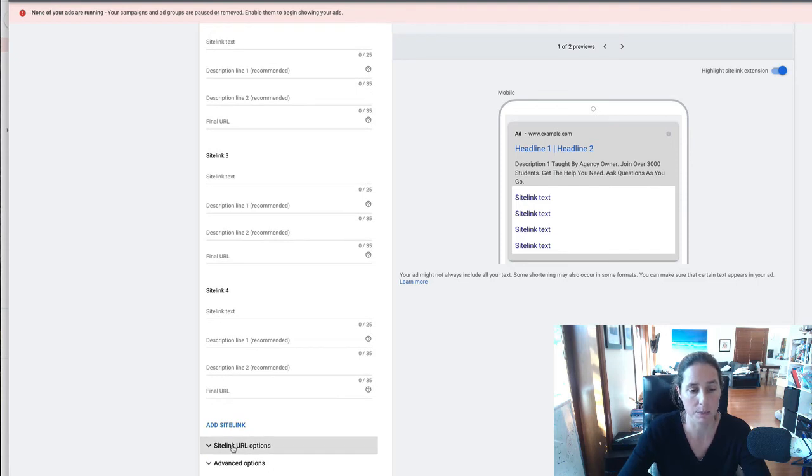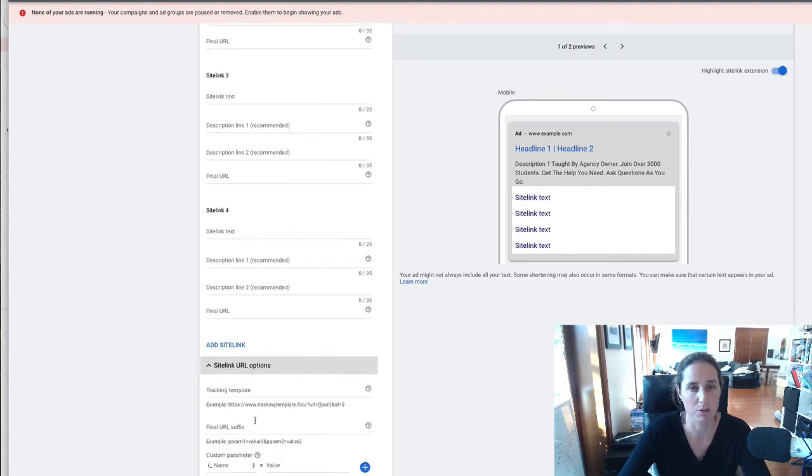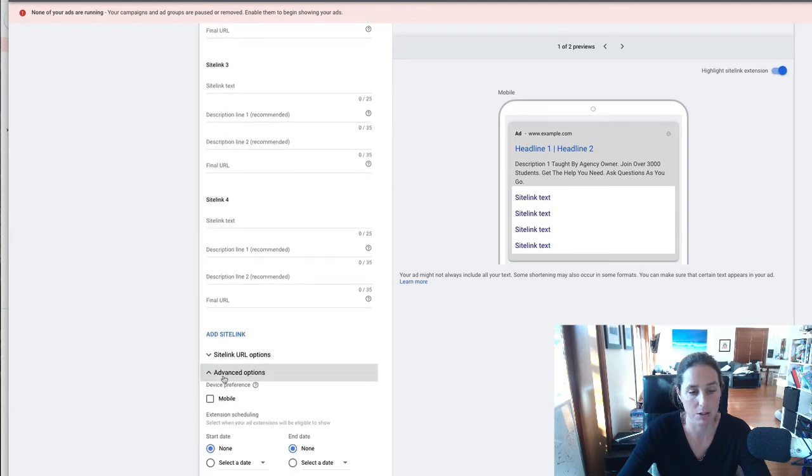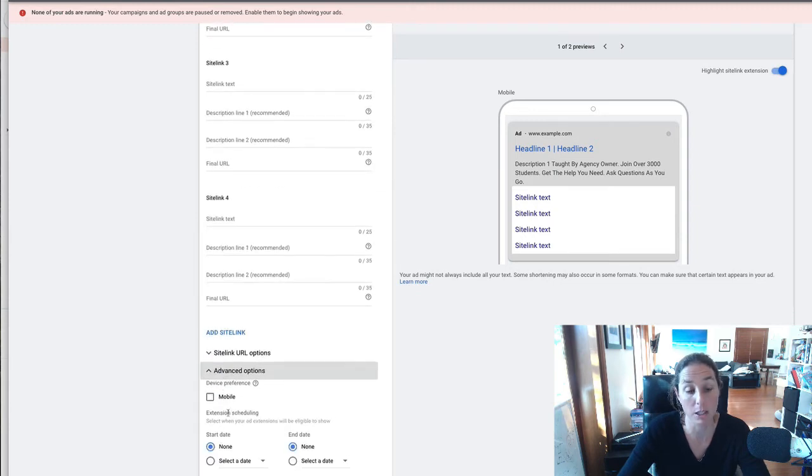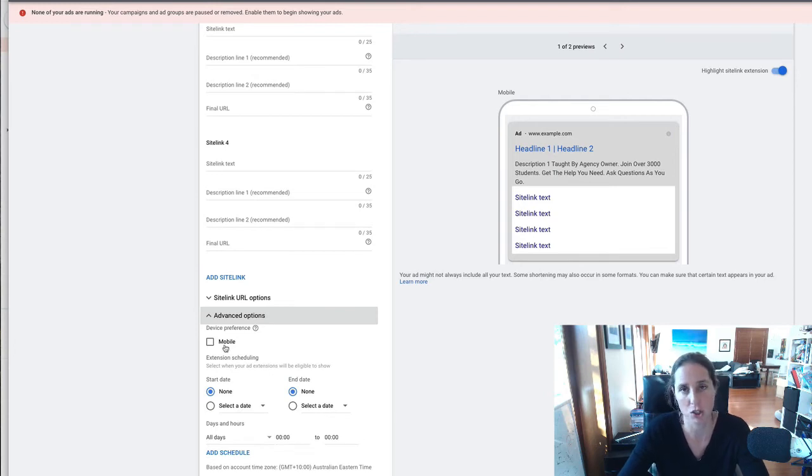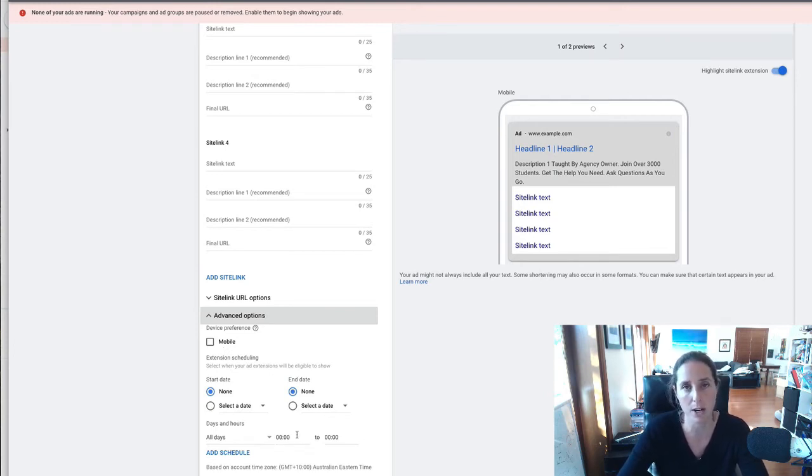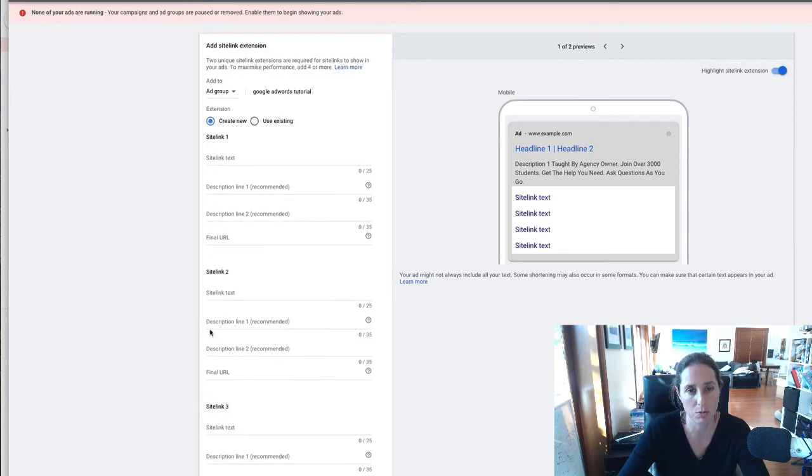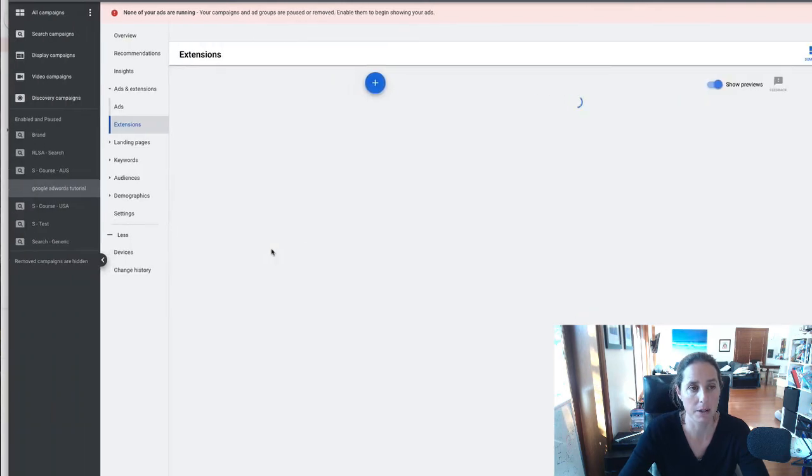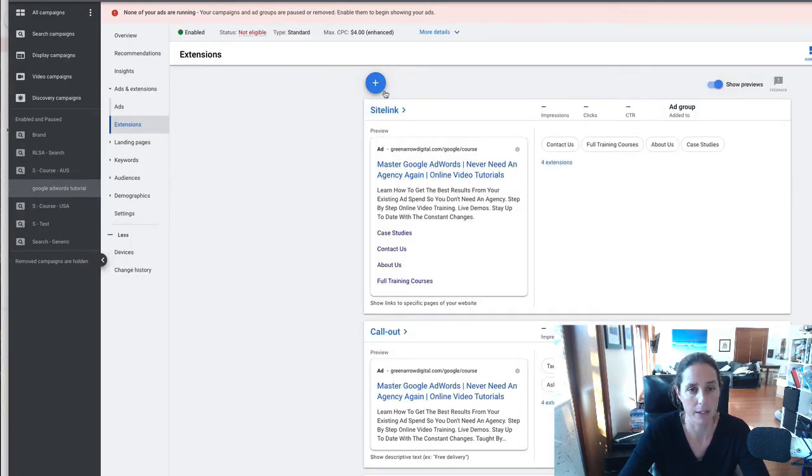Okay so it's pretty self-explanatory there don't worry so much about these site link url options that's for like sort of advanced tracking and these advanced options down here is you know you can get really funky with it in terms of do you want to you know just show on a mobile on certain days of the week or hours of the day I generally just run them standard yeah.